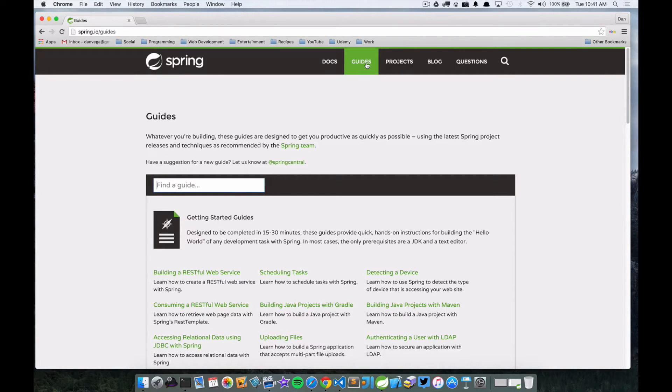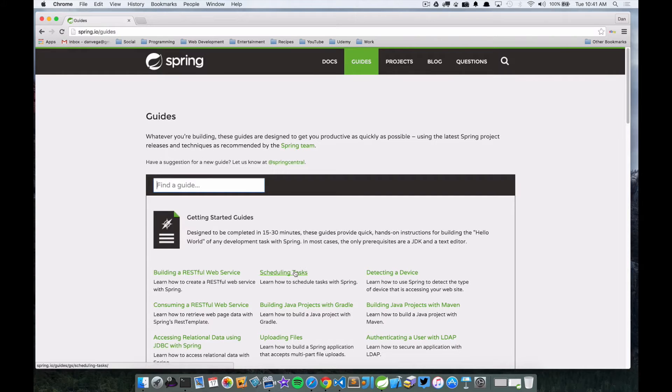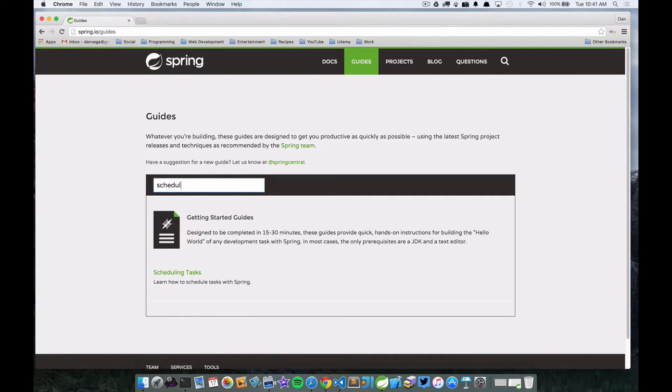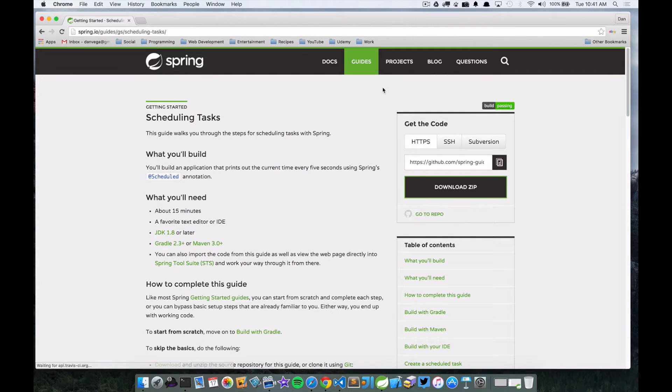They're just quick hands-on instructions for doing one specific thing. So in our case we want to learn how to schedule tasks. I can see this scheduled tasks here, but if I didn't know where it was I could start typing and it will filter it down for me. So I'm going to click on scheduled tasks.